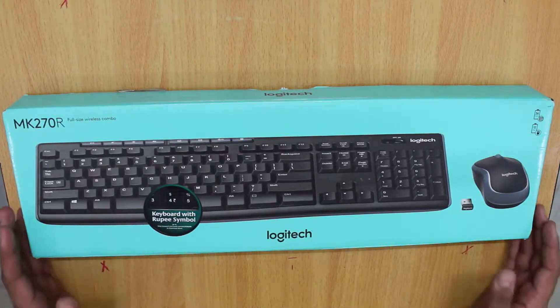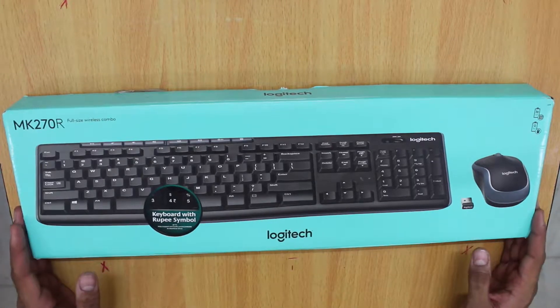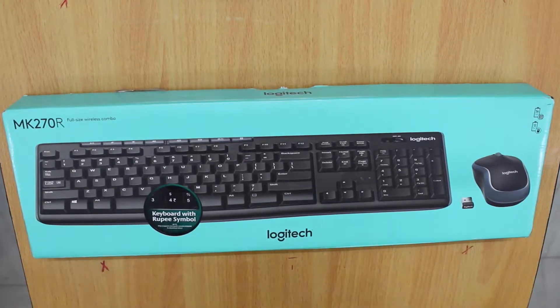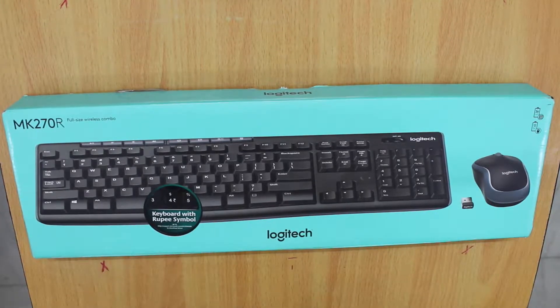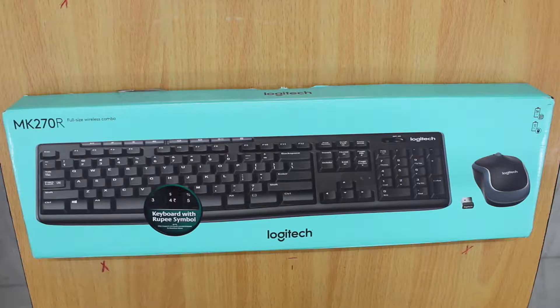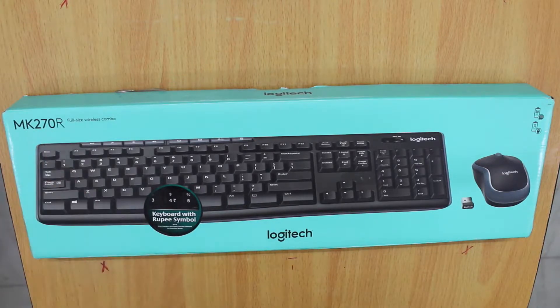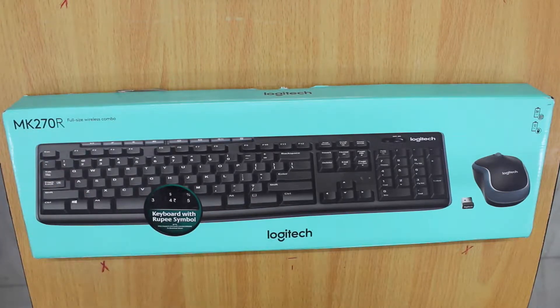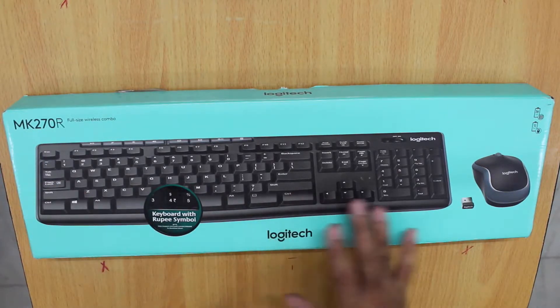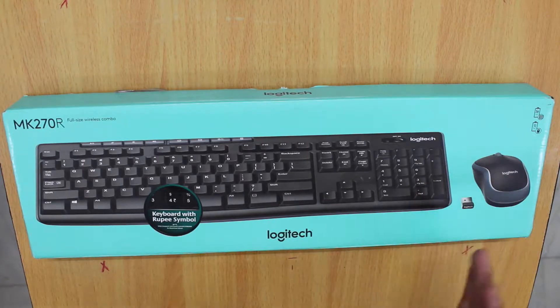Hello friends, this video is an unboxing and review of the Logitech MK270R, a wireless keyboard and mouse combo.